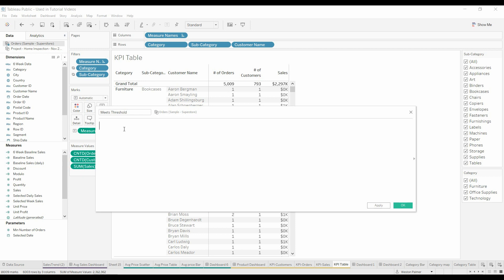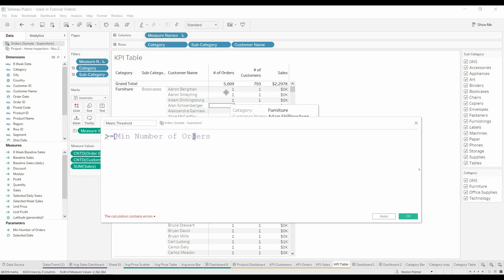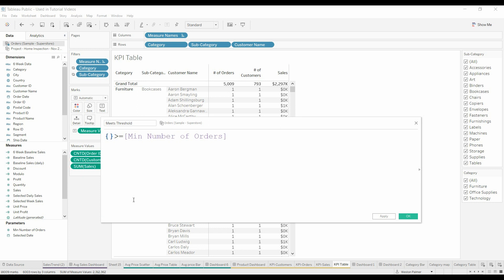Alright, so we know a couple things. We want something to be greater than the minimum number of orders, right? We want the customer, the number of orders for a particular customer. So how are we going to do that?